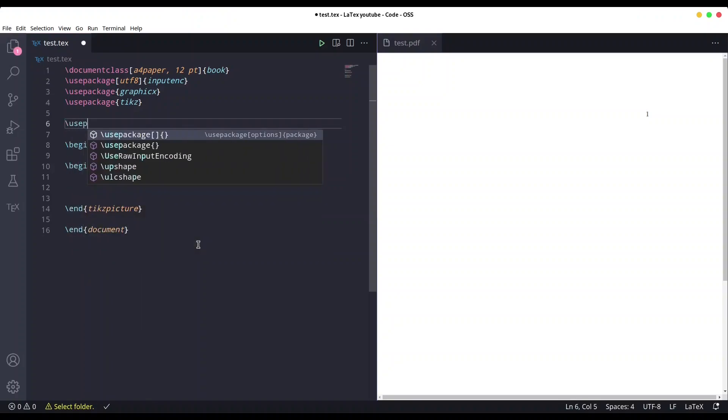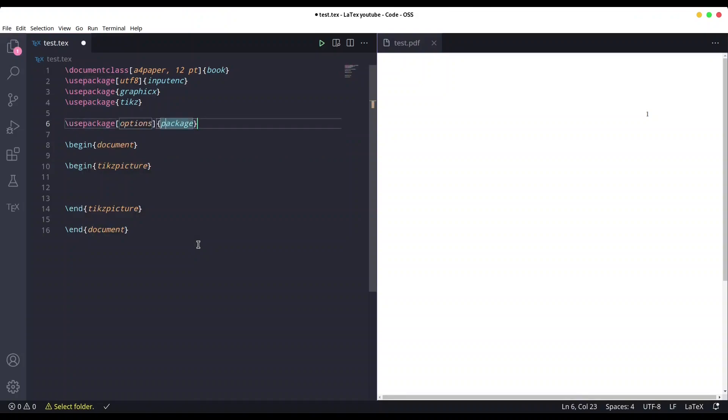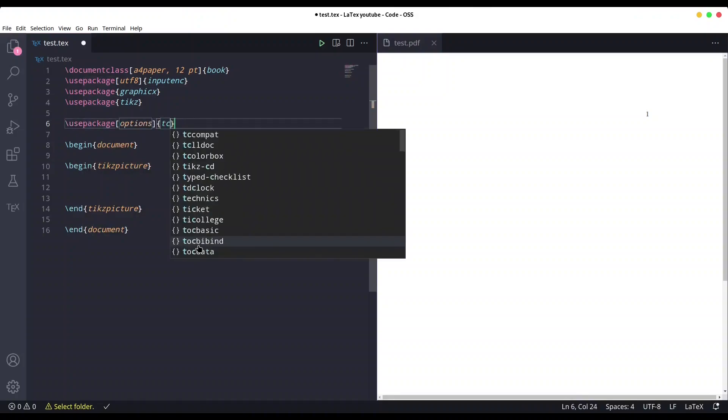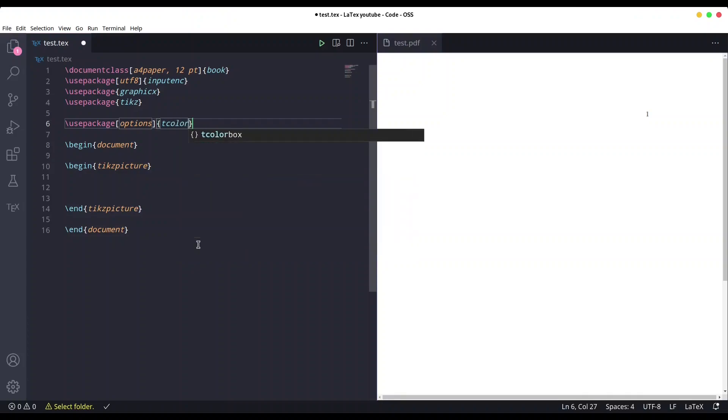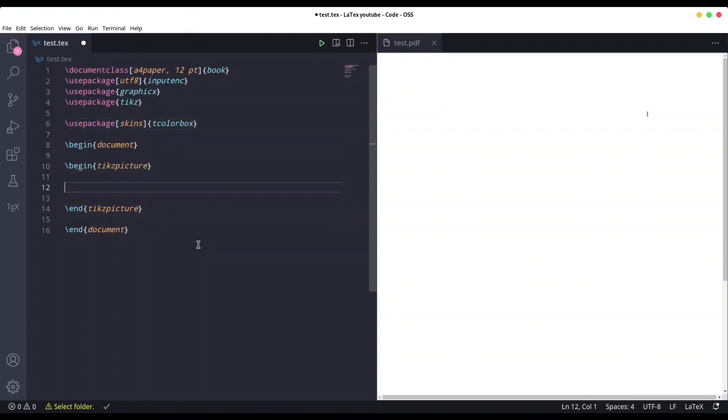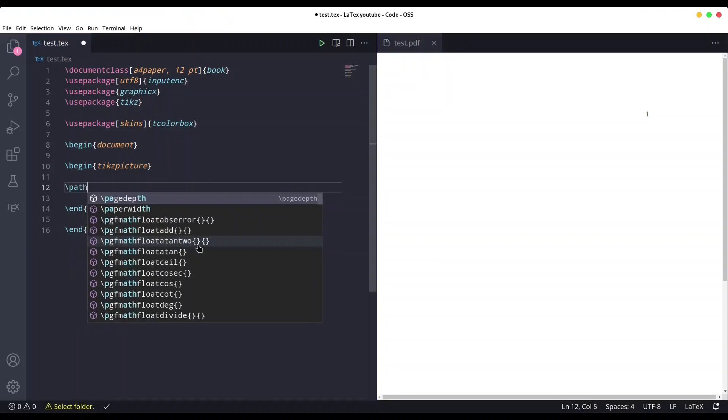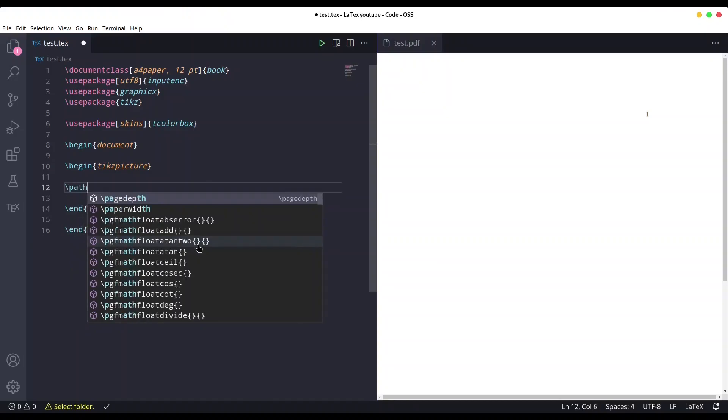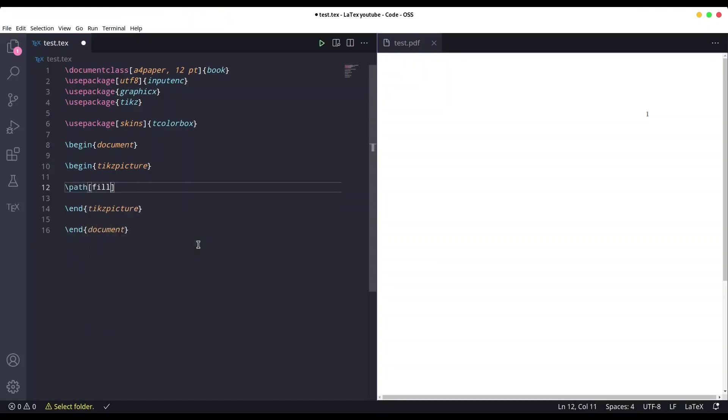It's the colorbox with option skins, and we are going to drop path with option fill stretch.